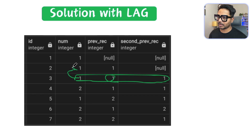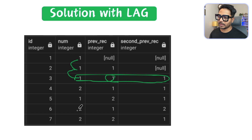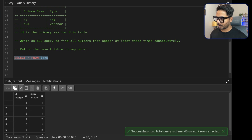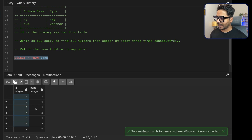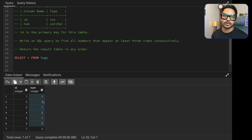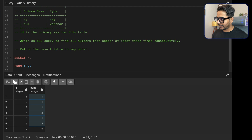Once we have the previous record and the previous-to-previous record columns, we can compare them. If the current number equals the previous record, and the previous record equals the second previous record, that means the number is appearing consecutively three times. For 'two', this condition is not true because it only appears twice before a 'one' interrupts it. Let's now write the SQL code.